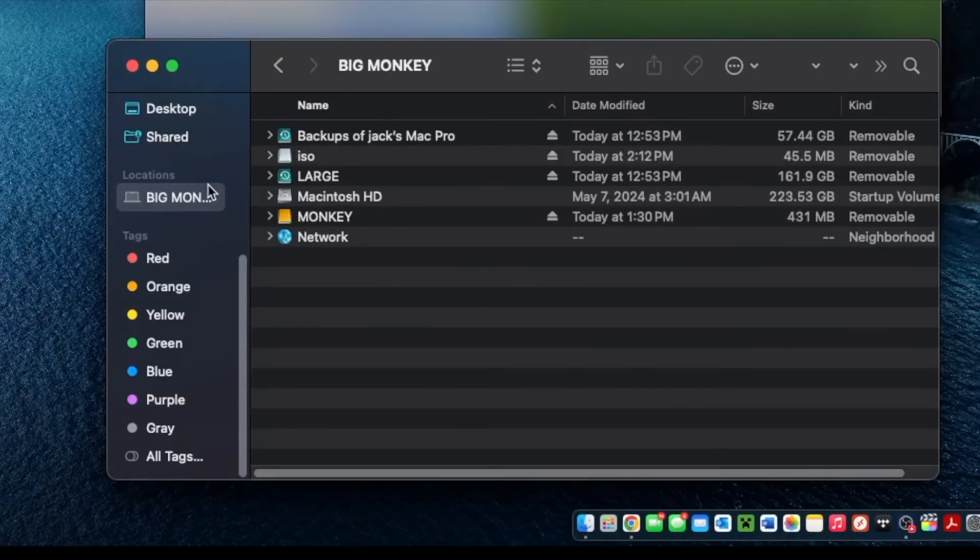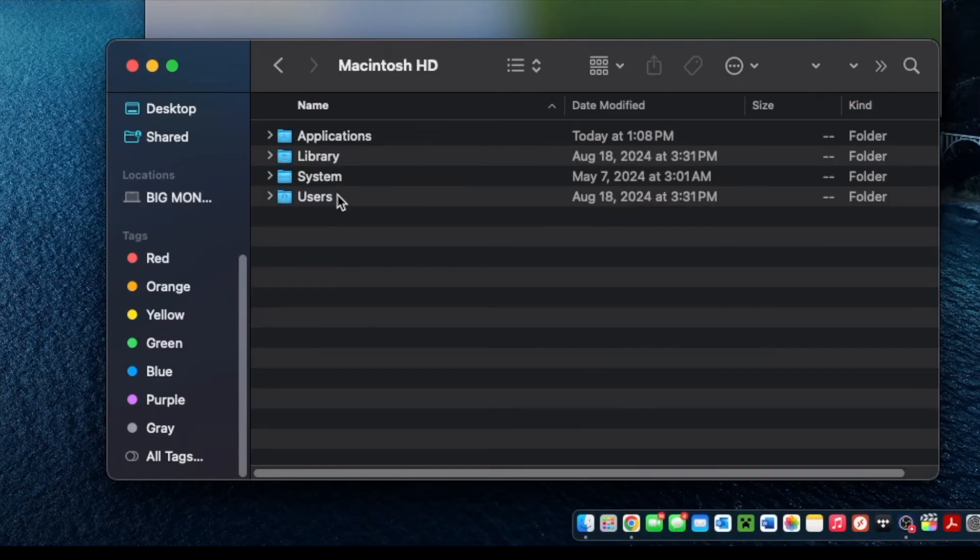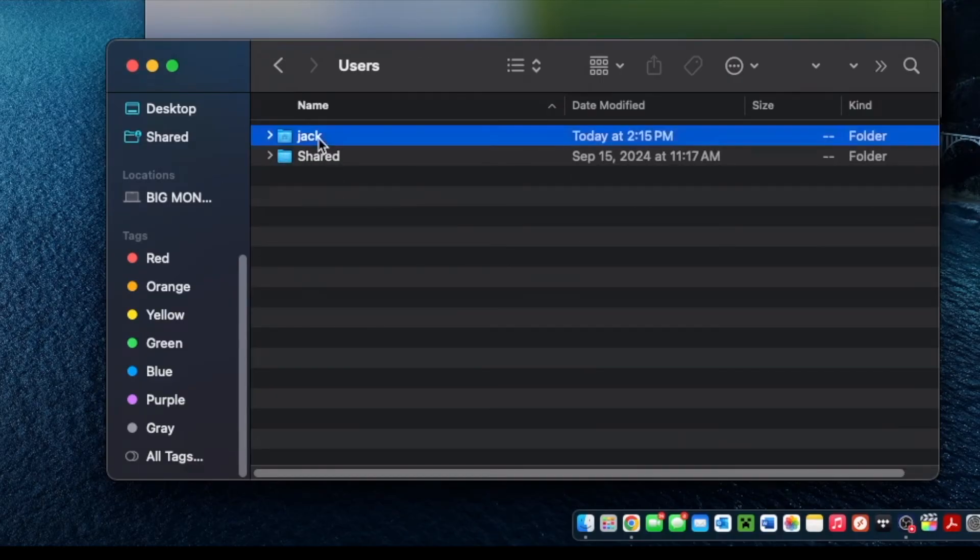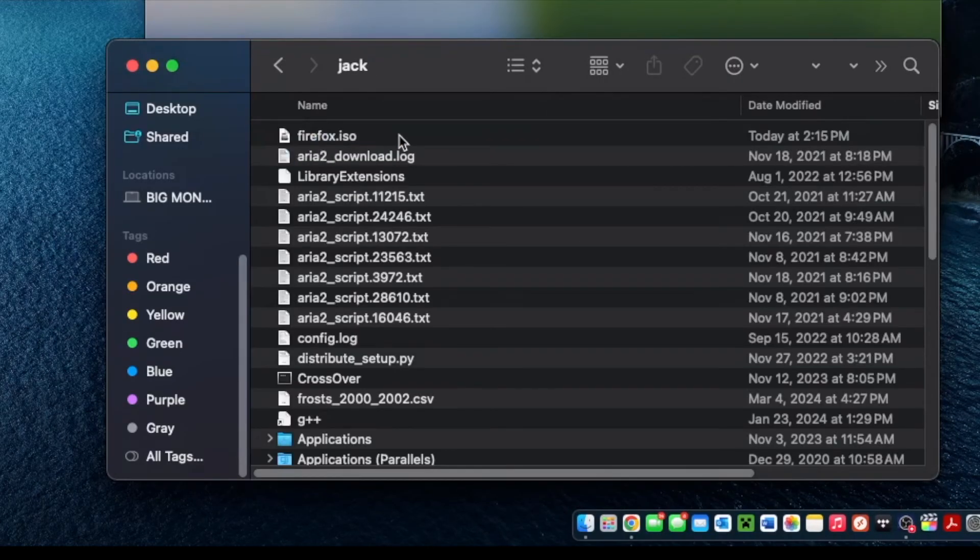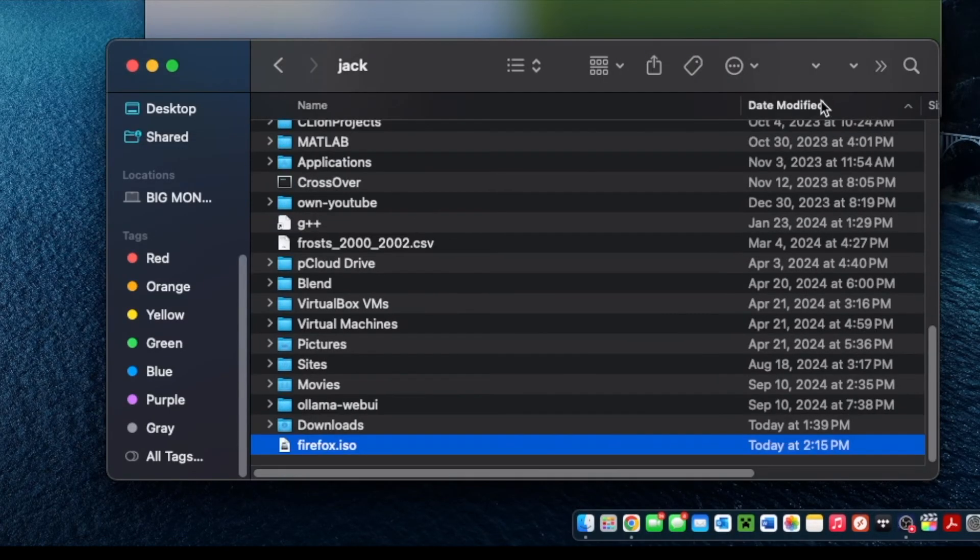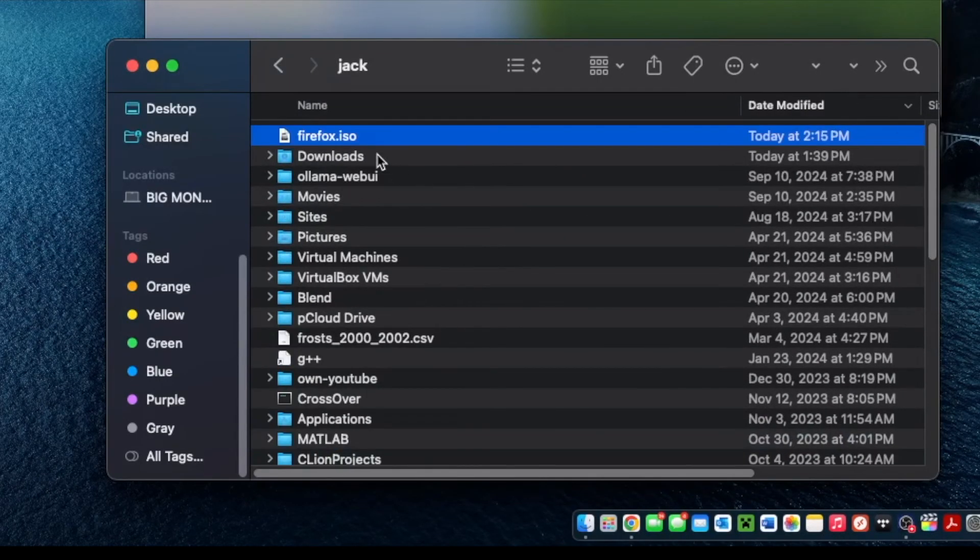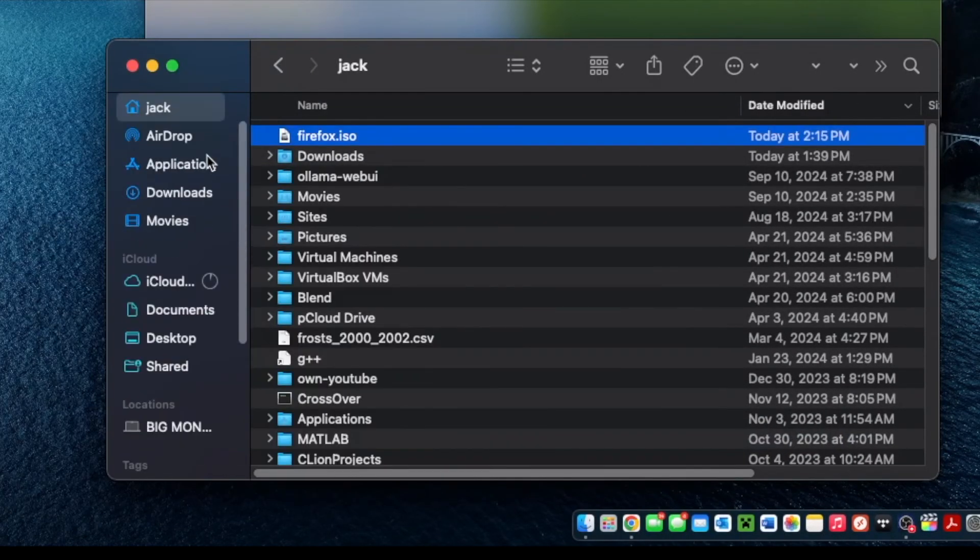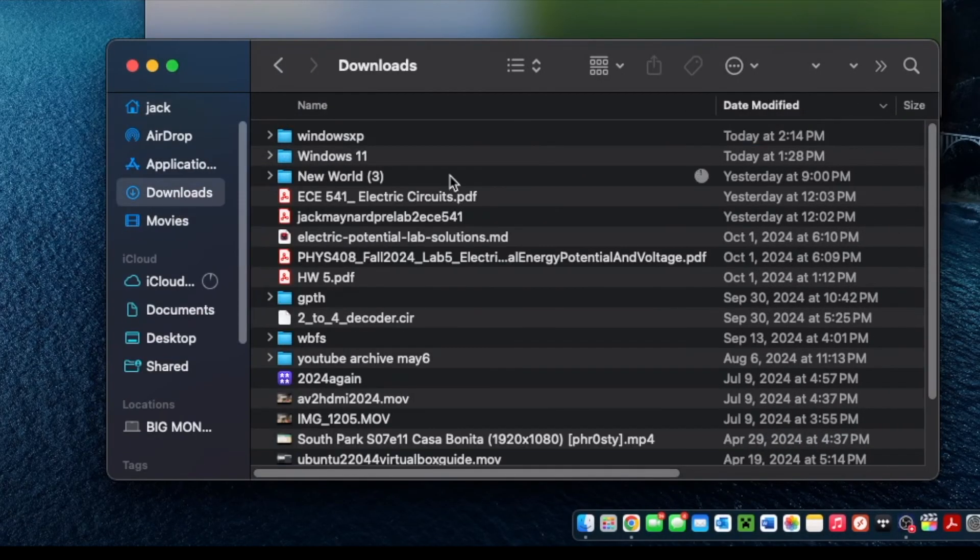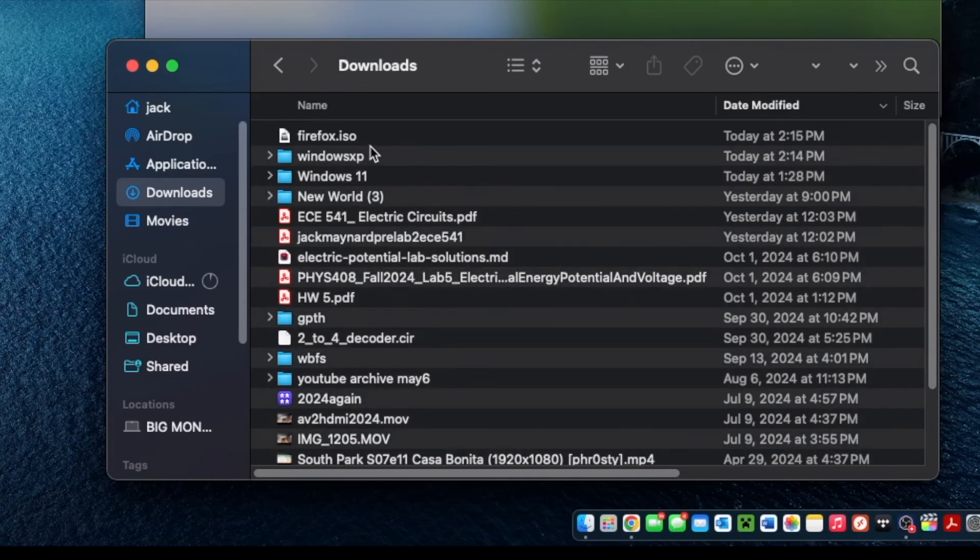And this file is going to be located under your computer, Macintosh HD, users, you. And it'll be at the very top if you select date modified as the soonest.